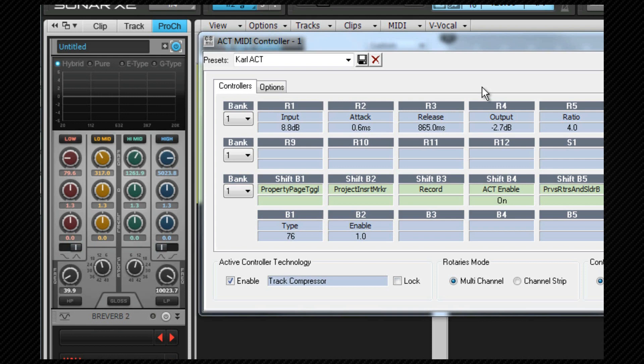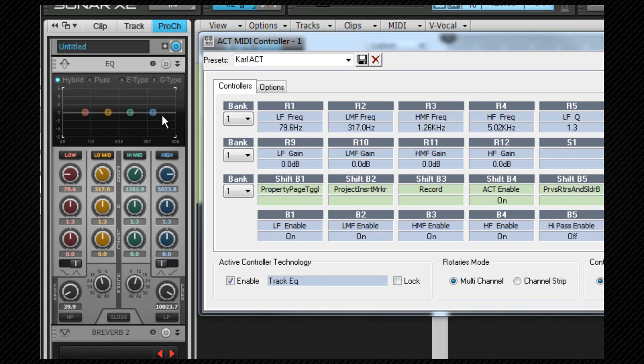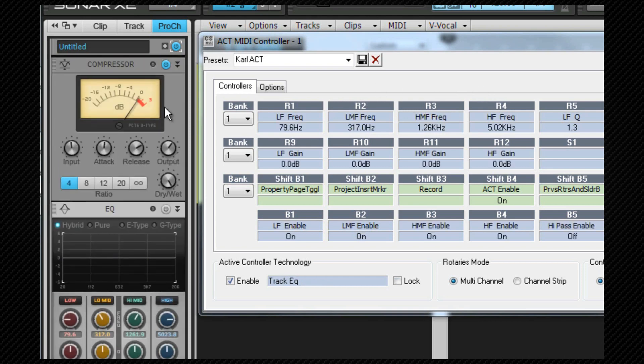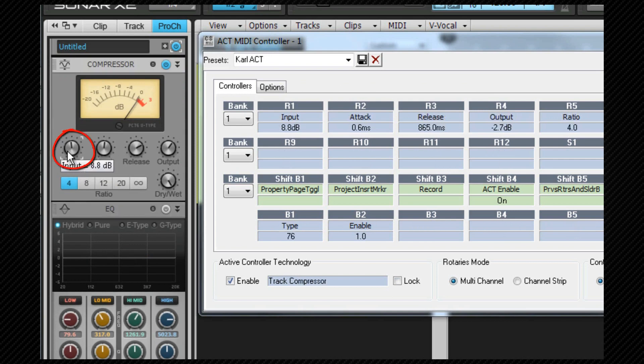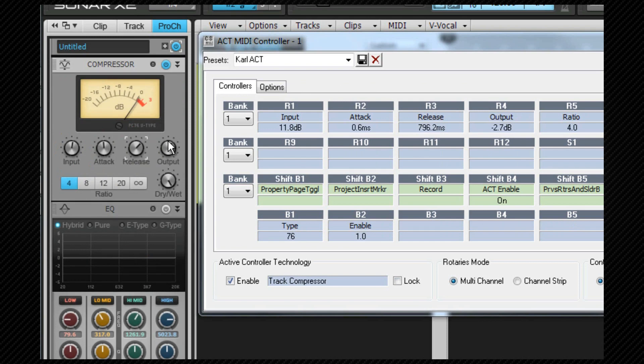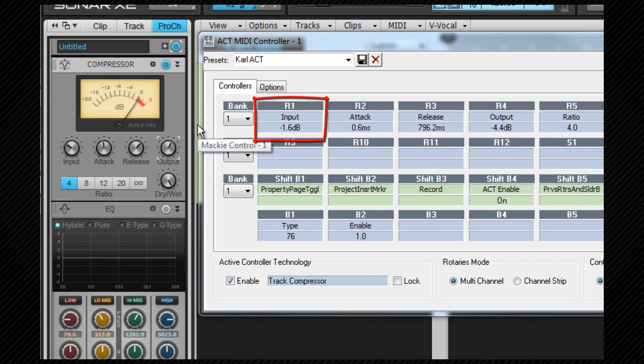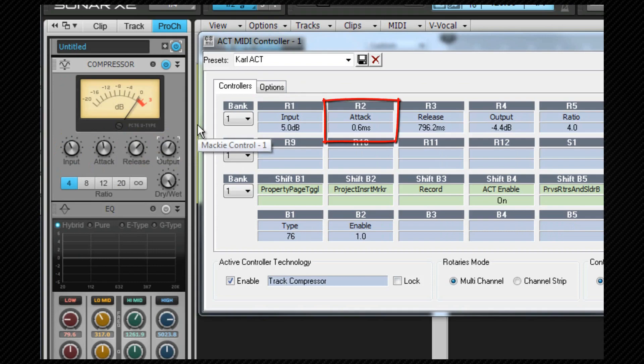For example if I scroll to the compressor in the pro channel, first I move the input knob then the attack then the release then the output, then on my Z controller I move from left to right the first rotary knob, the second, the third and the fourth.